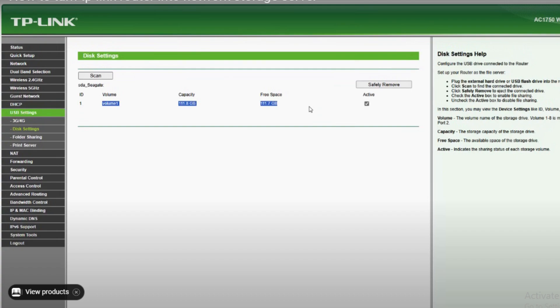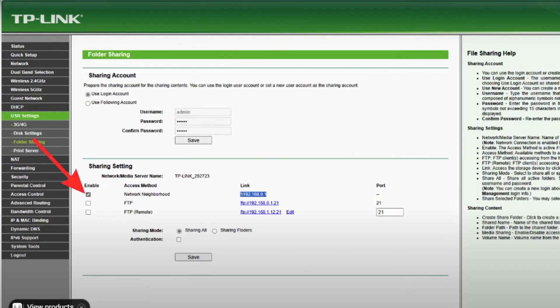Step 4: Once logged in, find the USB storage or file sharing section. After that, enable the network sharing or SMB file sharing option and save your settings.